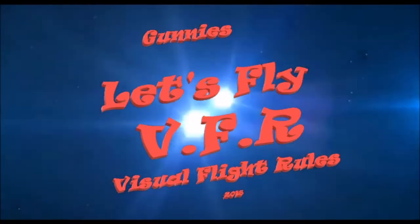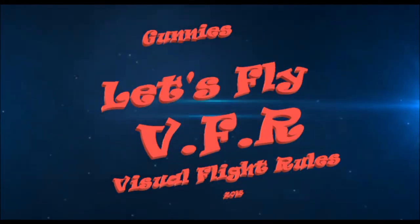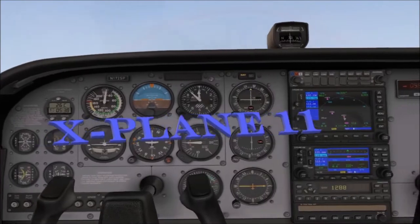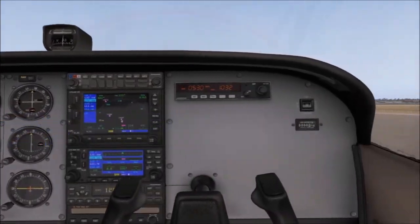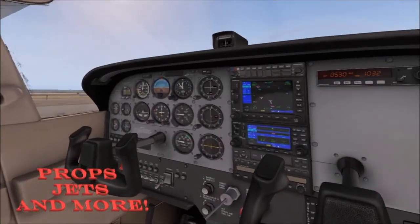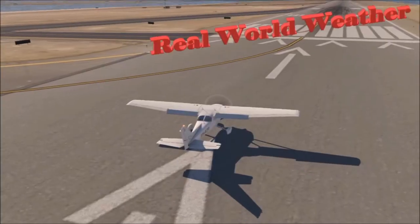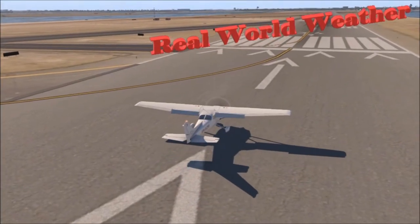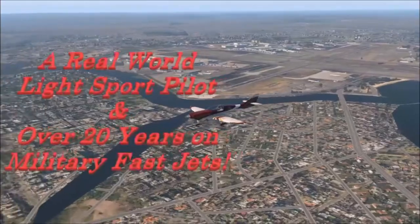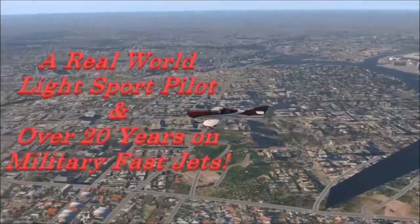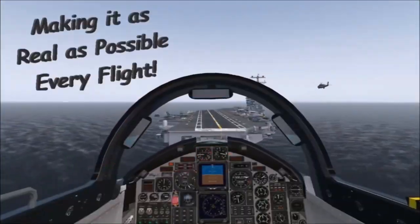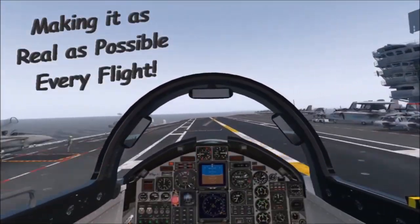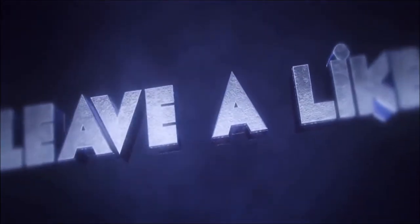Welcome to Let's Fly VFR. Call the next plane 11. Props, jets and much more. All done in real world weather. Let's make it as real as possible every flight. Subscribe, like and leave your comment. Look forward to hearing from you.